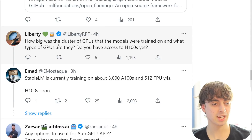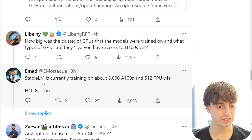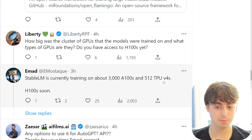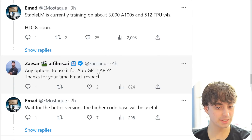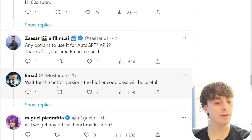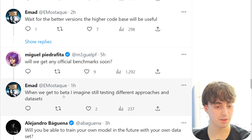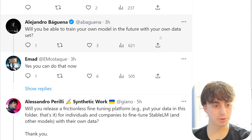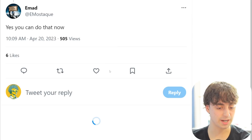On GPU cluster: Stable LM is currently training on about 3,000 A100s and 512 TPU V4s, with H100s coming soon. On AutoGPT or API options - wait for the better versions. On official benchmarks - still testing different approaches and datasets. On training your own model with your own dataset - yes, you can do that now, which is fantastic. That is really the cream of the crop about this announcement.